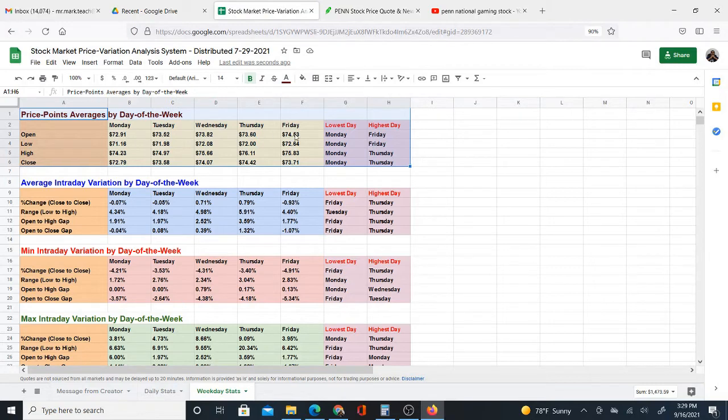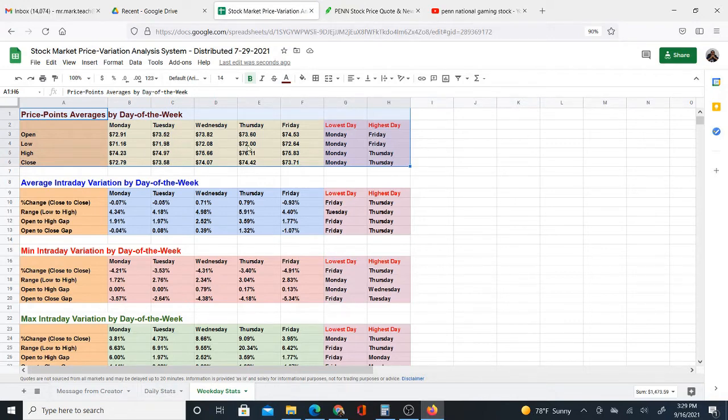$73 to $75. But look at the low. It's similar pretty much to the open. It's Monday, Friday, and it's kind of a similar pattern here, open and low.